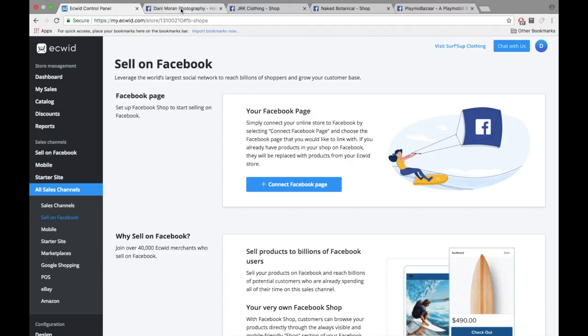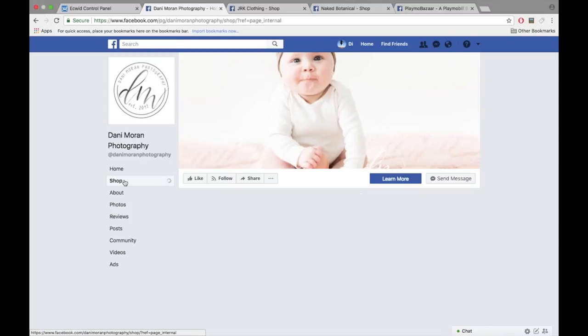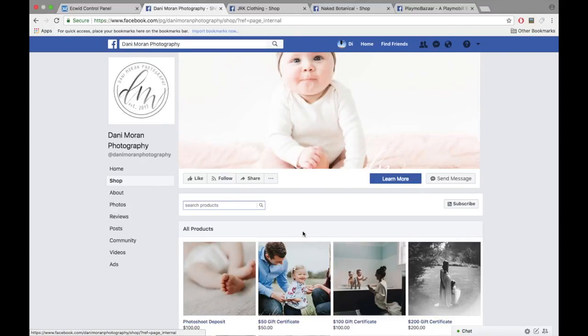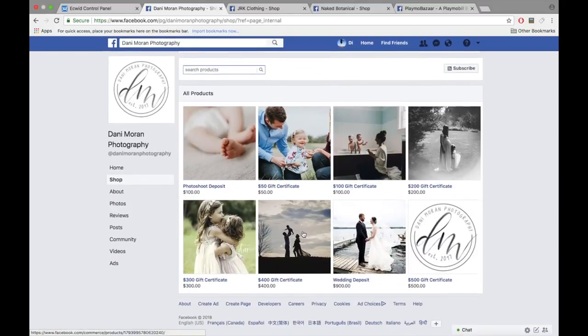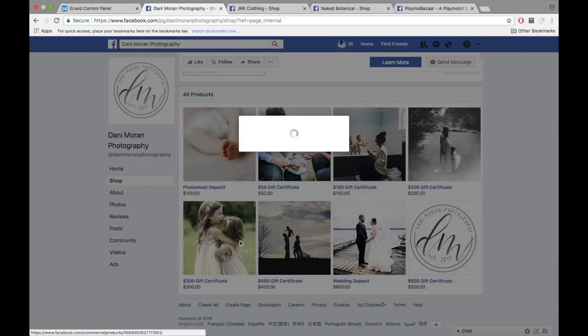If you haven't activated Ecwid's Facebook Shop feature, you may be leaving money on the table. Ecwid merchants see a 15% average increase in their revenue when they activate this awesome feature.